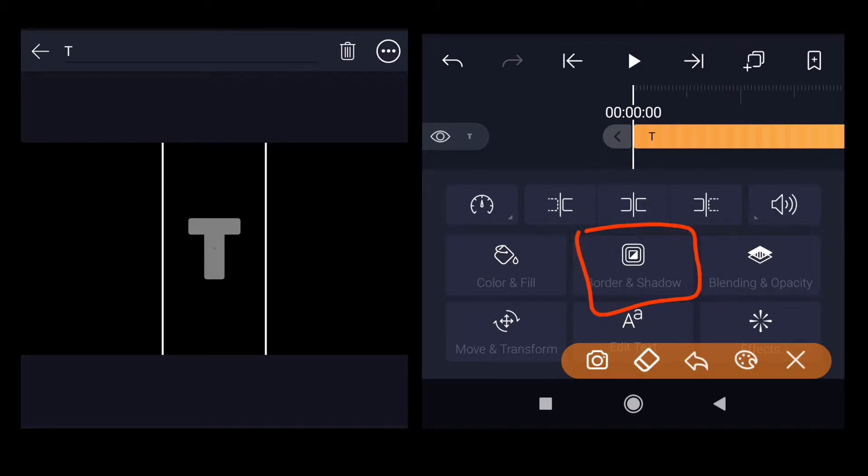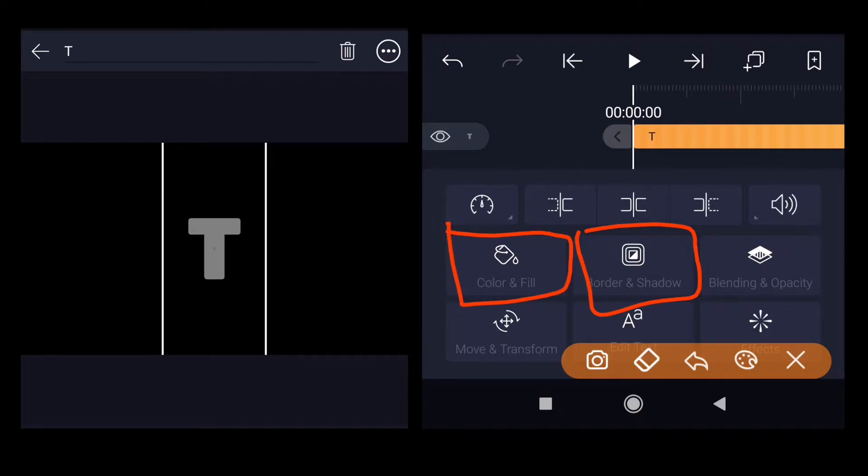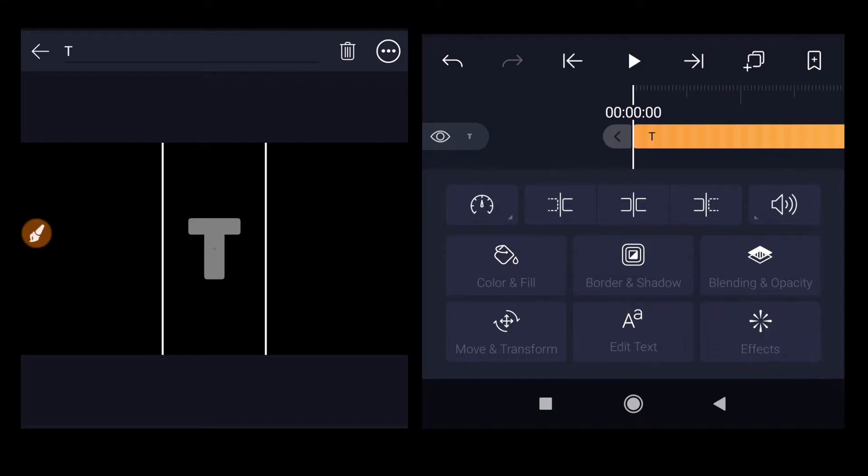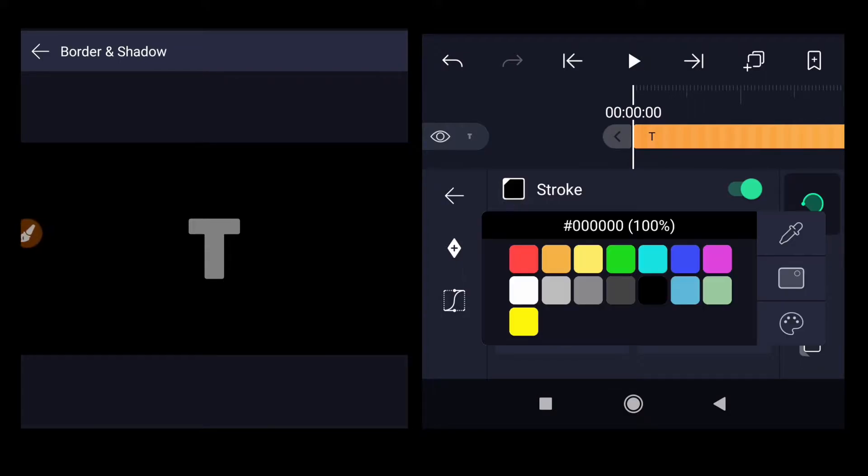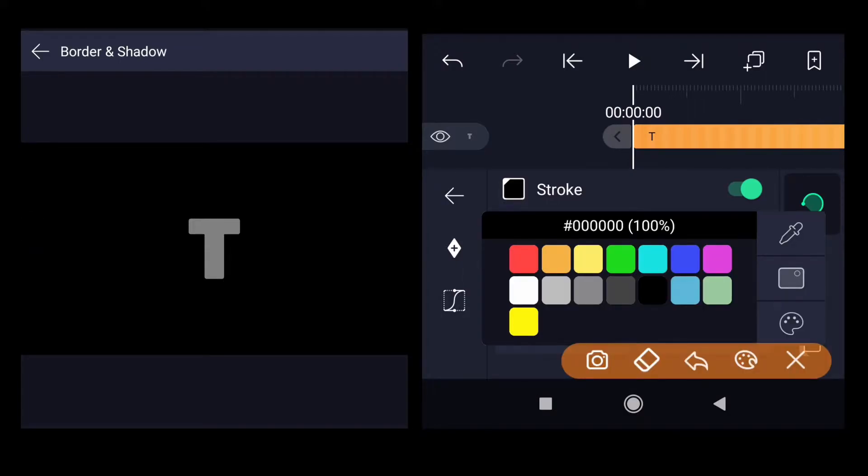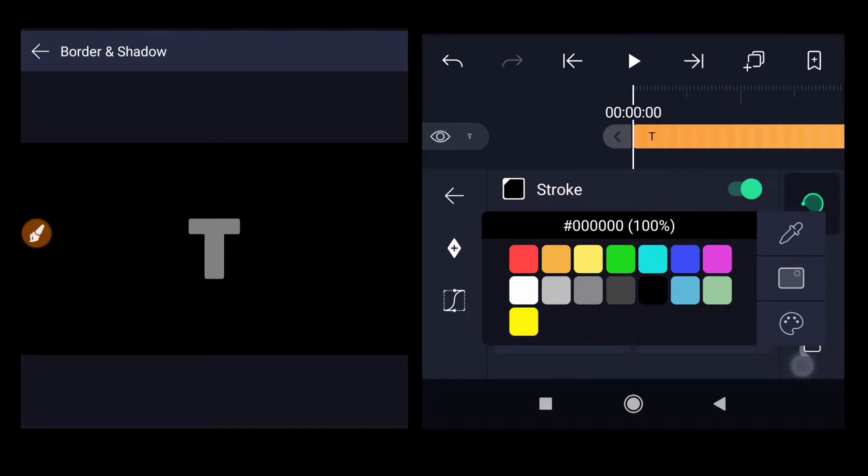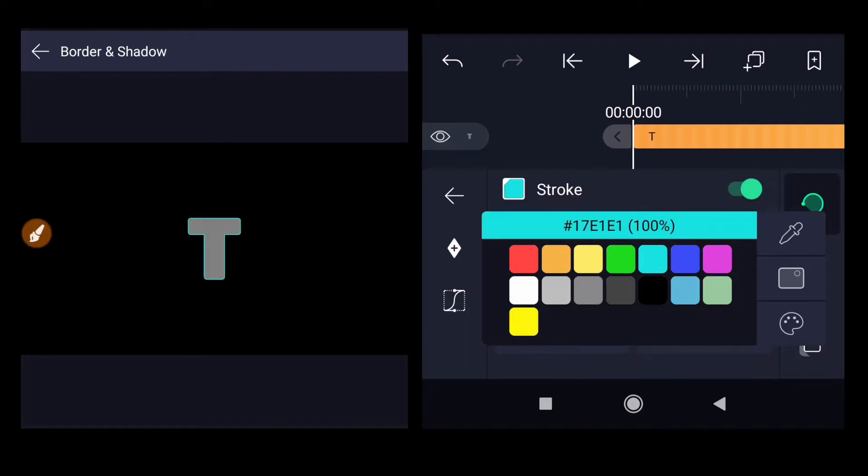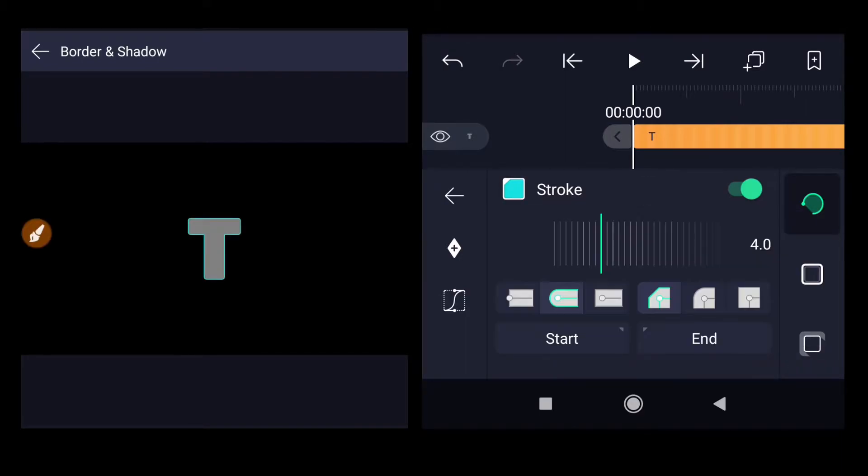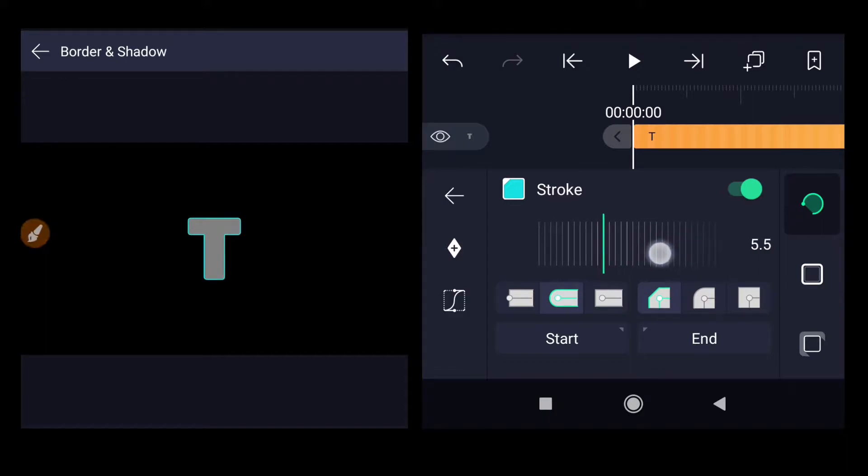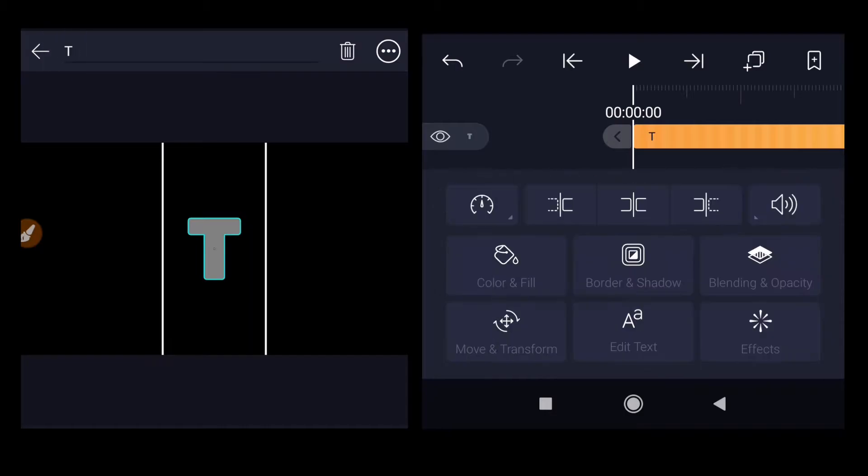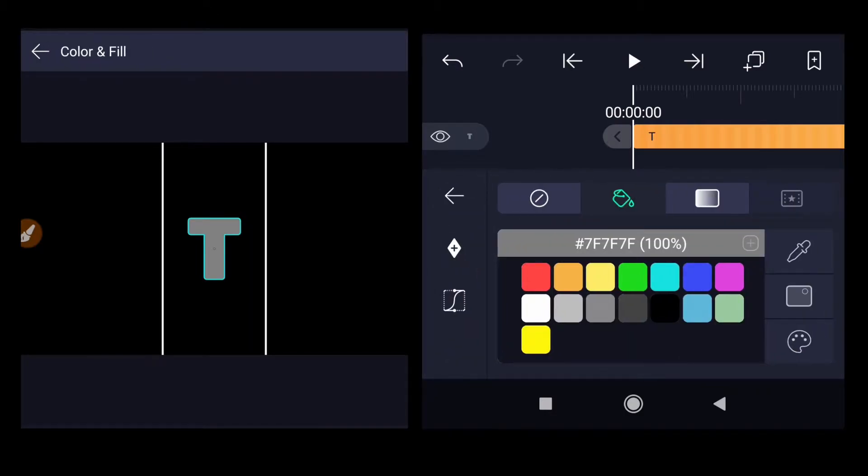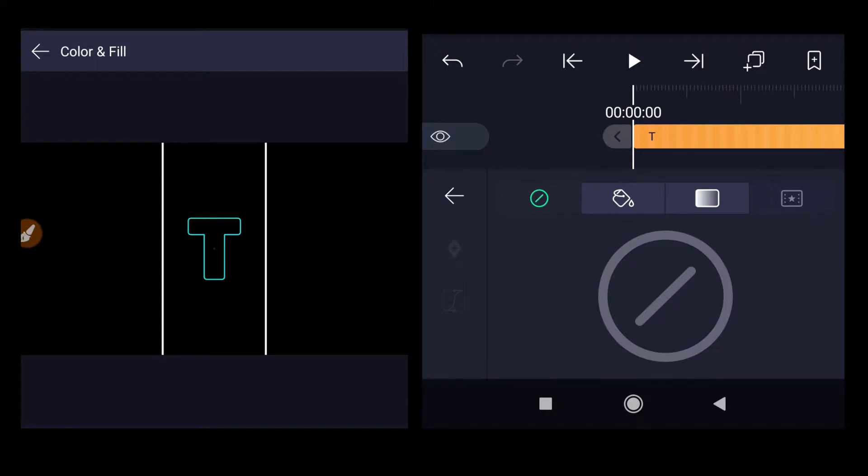Now to insert the outline to the text, we need to set the border and shadow. Go inside color and fill to remove the fill color. Select border and shadow, enable the stroke, click on the color icon and select cyan color. Increase the stroke thickness. Go back, then go inside color and fill and click on 'novel'.